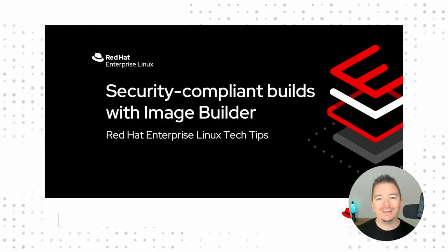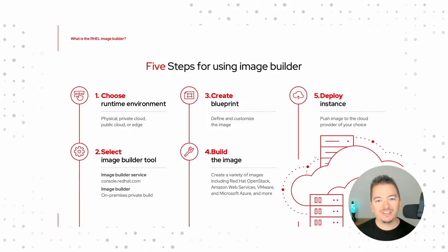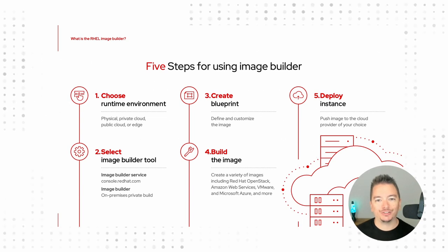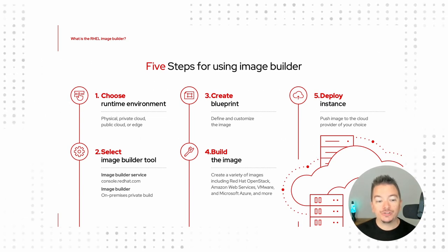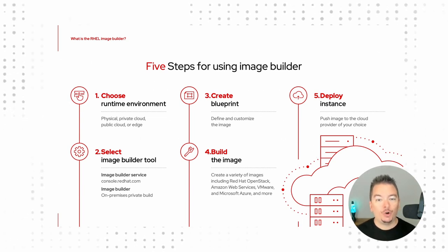If you're new to ImageBuilder, that's not a problem. I want to give you five simple steps for getting started. First, you need to choose a runtime environment.